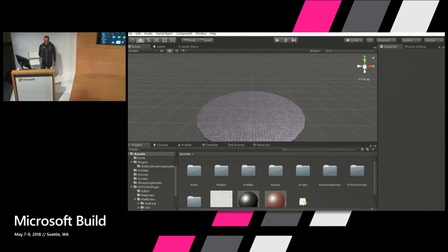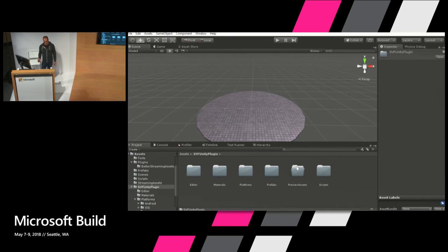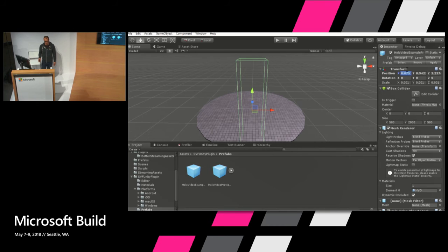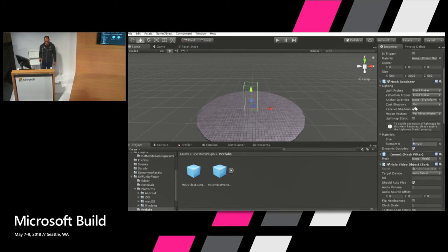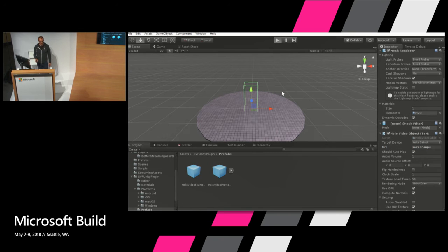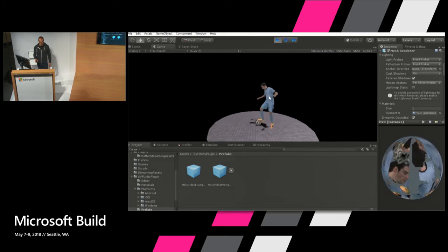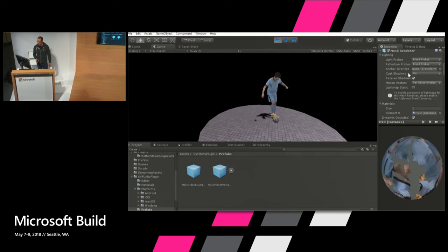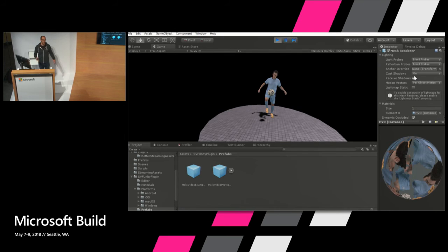Here's what it looks like in the Unity GUI. We import the plug-in, drag in the prefab to the scene, position it as necessary, specify the path of the hologram file, and start the game. That's it. It is similarly simple in Unreal. We also support audio — the audio can be embedded in the MPEG-4 file just like it would in any other video file.